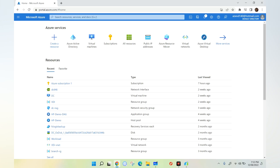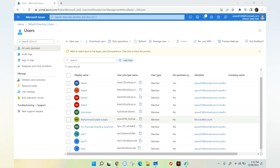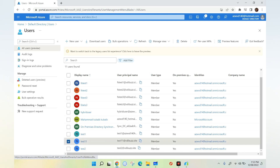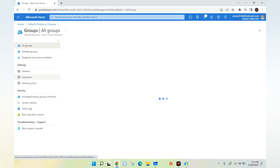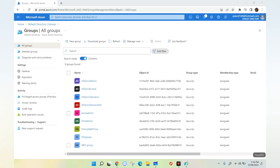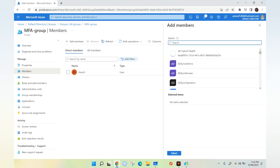Before we enable passwordless, we need to configure MFA for the user account and the user should use the Authenticator app. Let's go to Azure Active Directory and go to Users. I have a user called test11 at vdibuzz.site. I have a group called MFA, which is required for the assignment to enable passwordless sign-in. I'll go to Members and add the user test11 to this group.